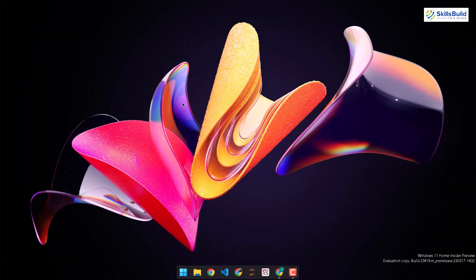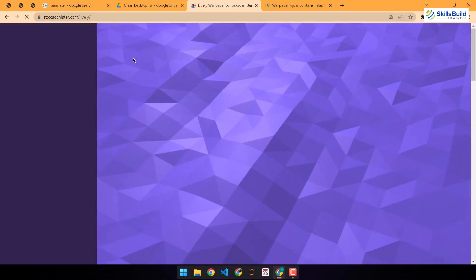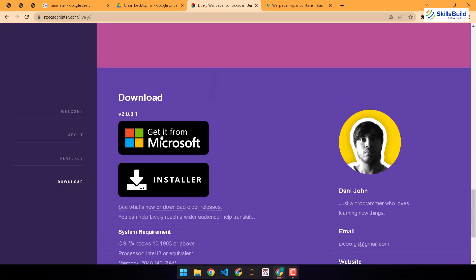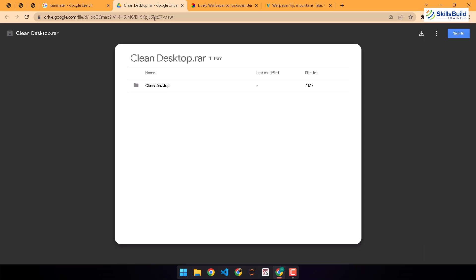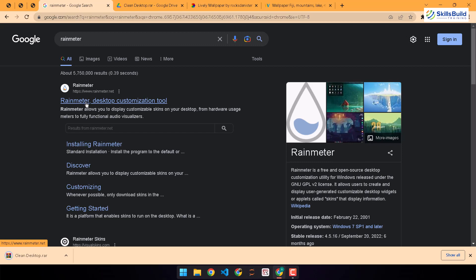Now we need to download some third-party apps for further customization of Windows 11. I've already opened everything and will put the links in the description. First we need a wallpaper image, then we need Lively Wallpaper — I've already downloaded and installed it. Head to rocksdanchester.com/lively to download the installer, or get it from the Microsoft Store. We also need some Rainmeter skins — let's download them now.